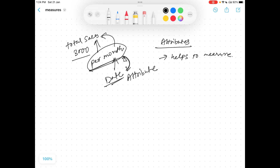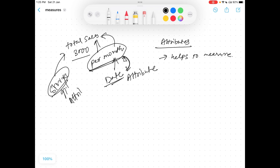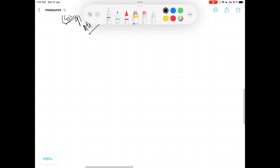Similarly, if I say total sale per store, then 'per store' becomes your attribute. So now we understand what an attribute is. Without attributes, measures are not logically meaningful. Measures may be calculated, but they don't carry logical meaning unless the attributes are defined properly.